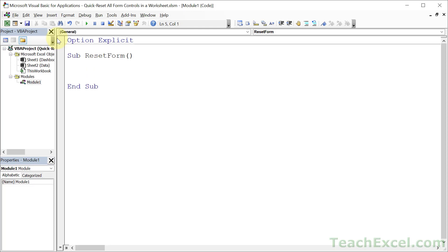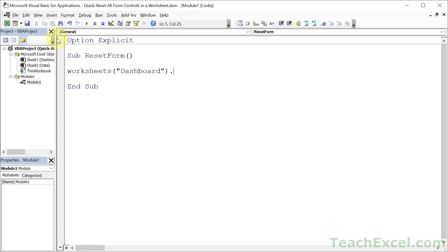So we type worksheets and then the name on the tab of your worksheet. So dashboard for us. Then range.